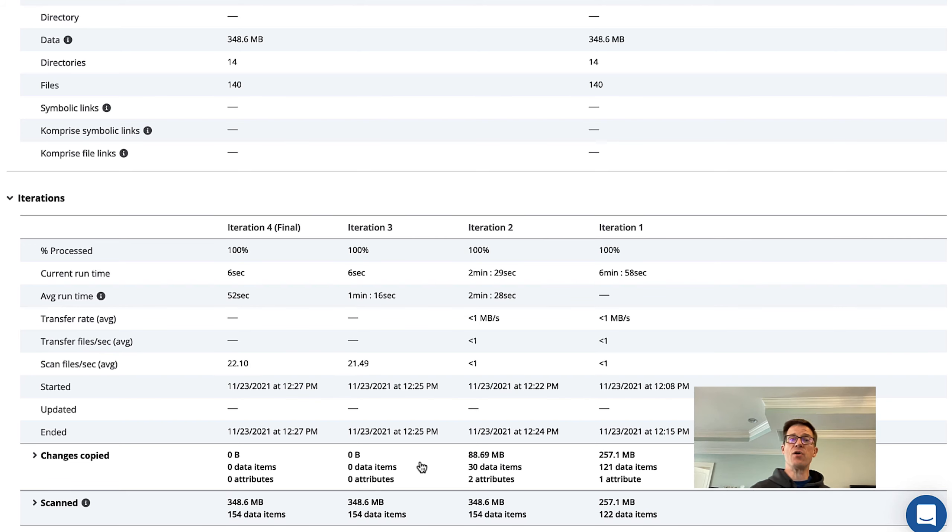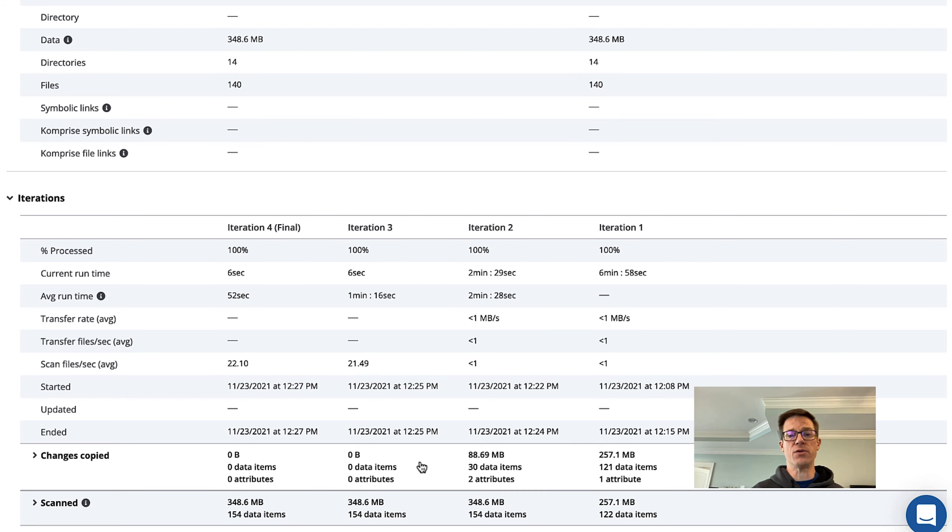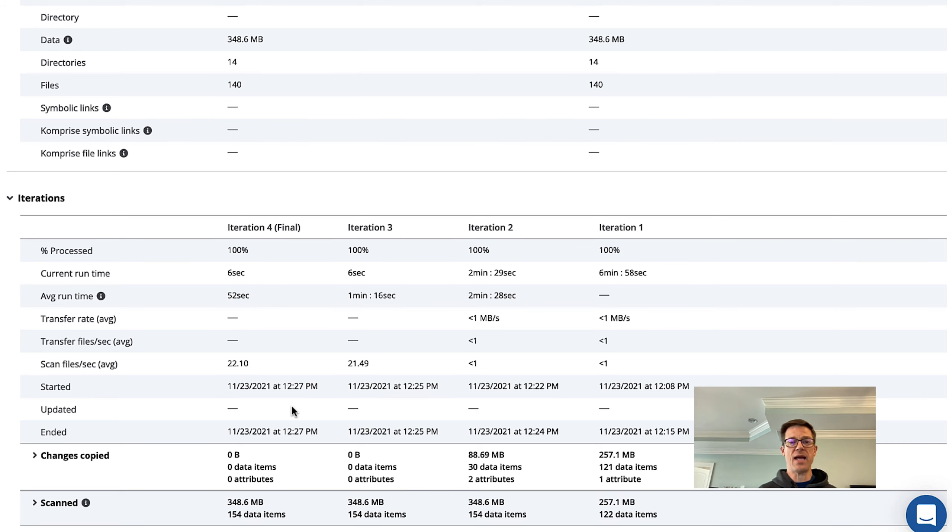Comprise let us know that we were ready to do our final migration and what we did before we went to our final migration is we set our source to read only for our users so that there would be no new data added. And then we went ahead and ran that final iteration where Comprise compared the source against the destination to make sure that all the data was exactly as it was supposed to be.